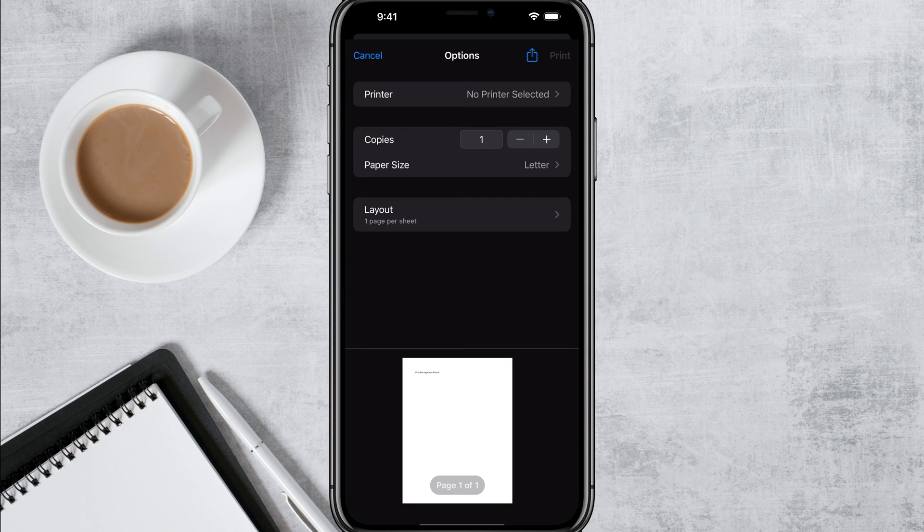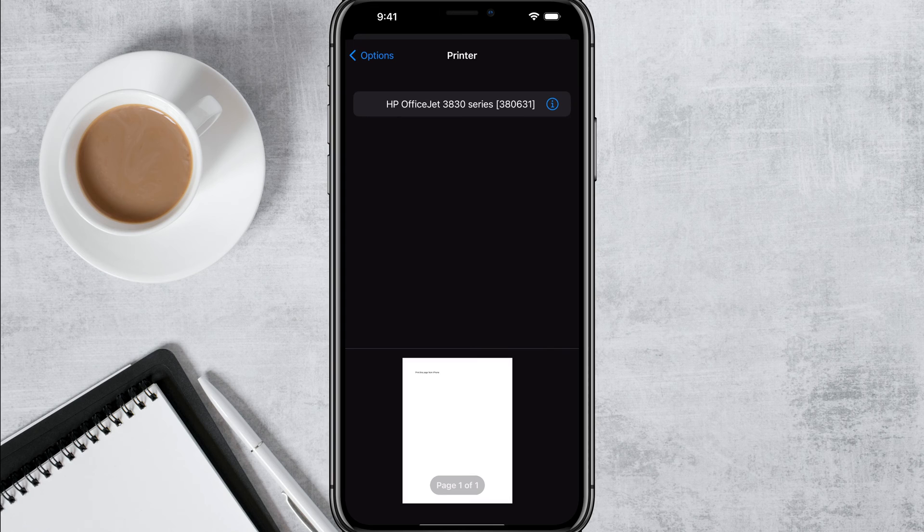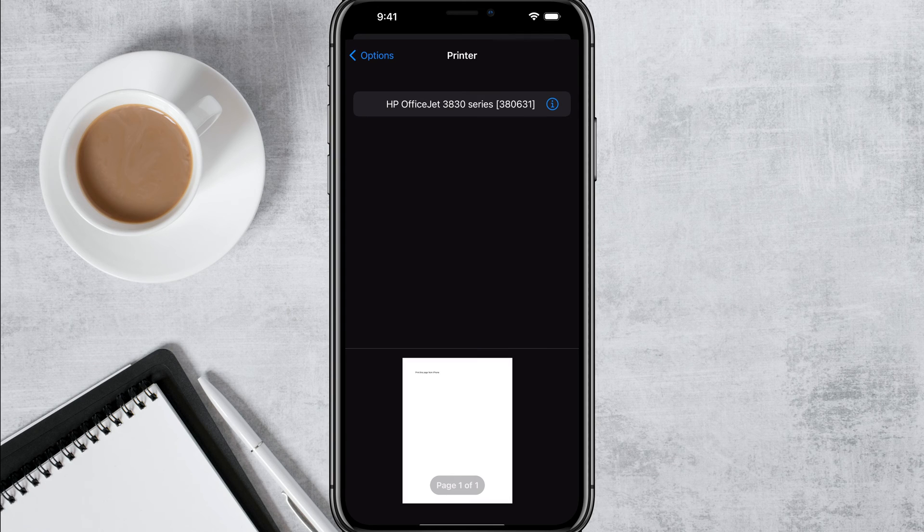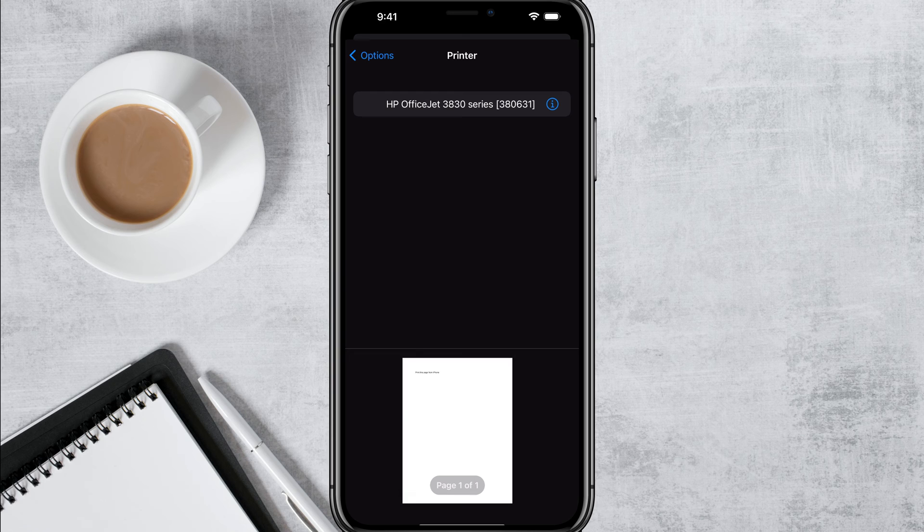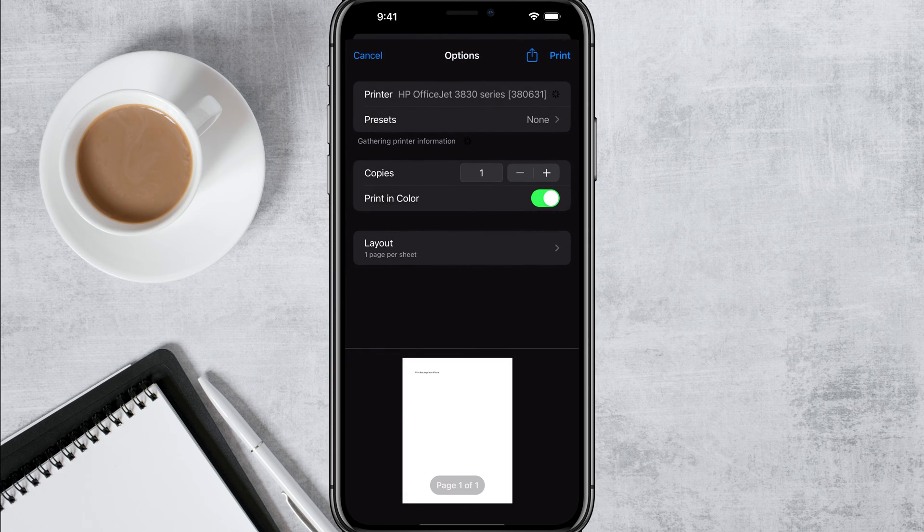You'll be able to just tap into the option here where you see printer. So I'm going to tap onto printer and now you're going to see the HP OfficeJet 3830 series, which is my current printer that I'm using, become available. So then I just tap that option there.